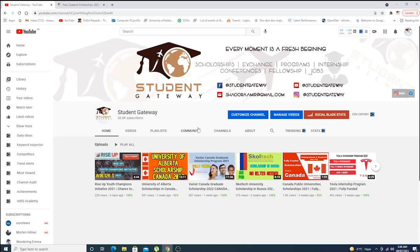Yo everyone, welcome to Student Gateway. Hope you guys are doing well and having a great time. Today we are here with another exciting opportunity, and this time it is not a single opportunity from New Zealand, but a full bunch of opportunities. If you are new to our channel, consider subscribing.